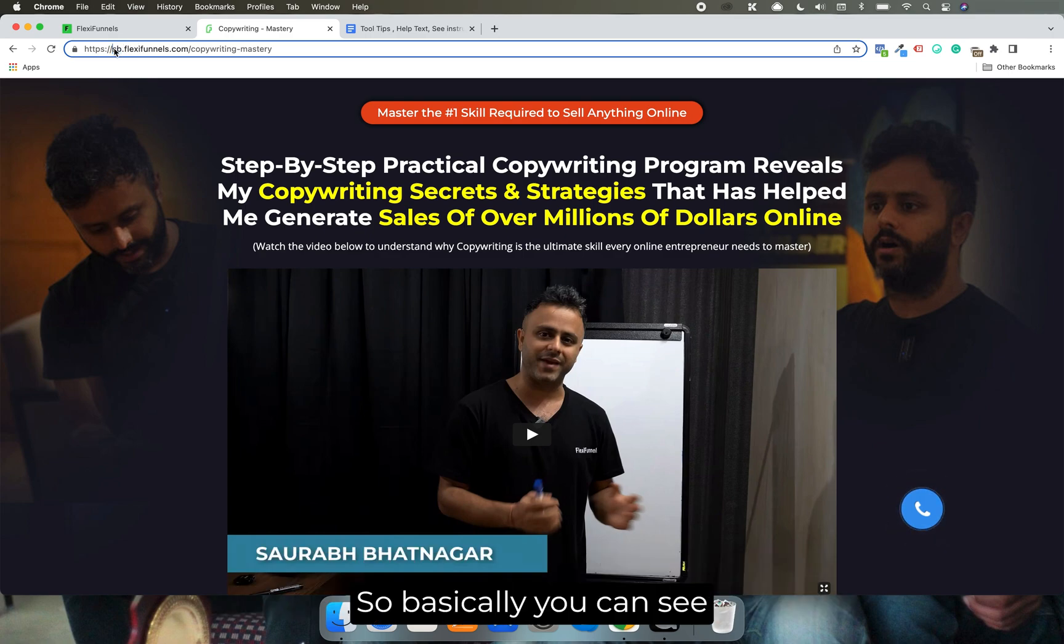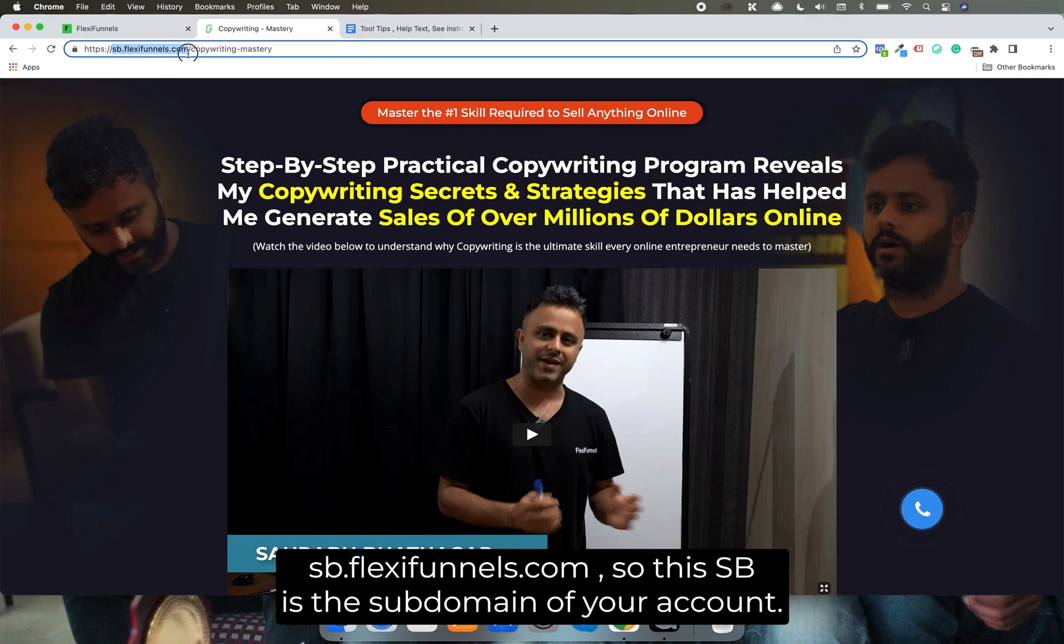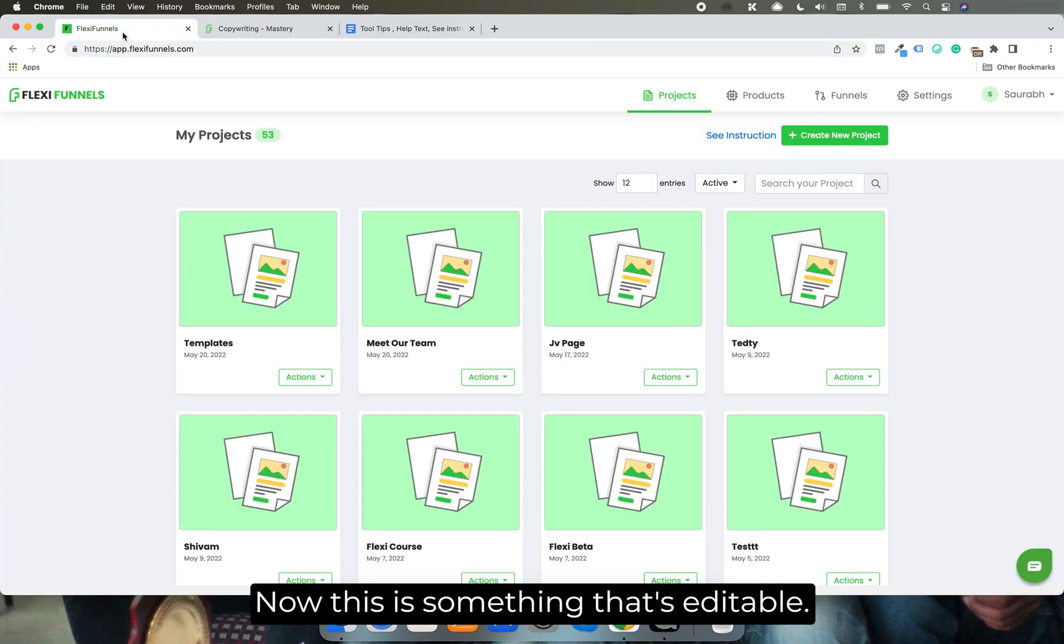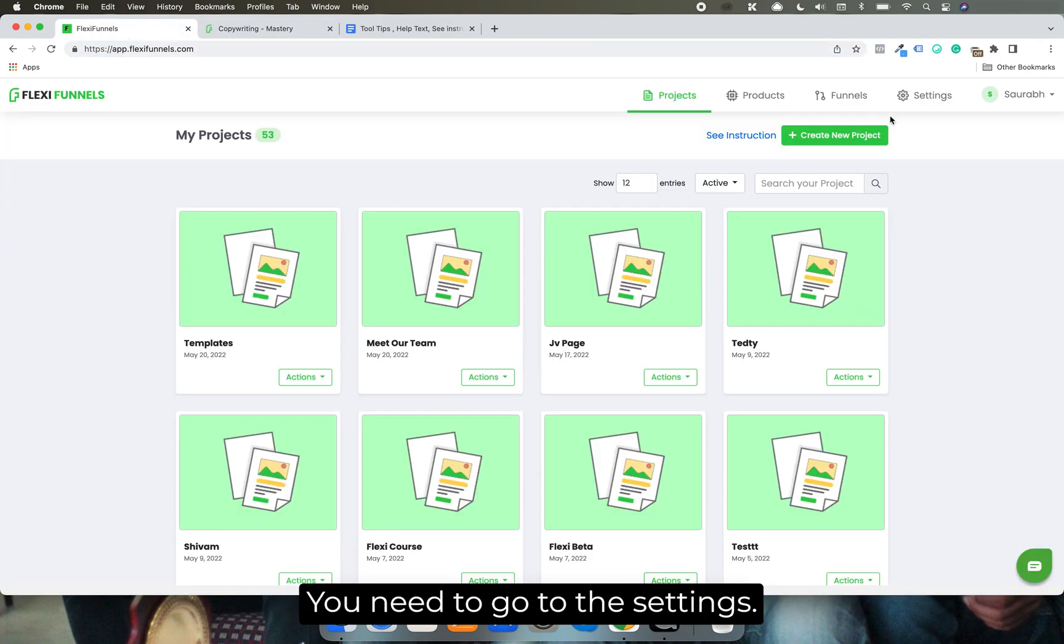So basically, you can see sb.flexifunnels.com. So this sb is the subdomain of your account. Now this is something that's editable, you need to go to the settings.